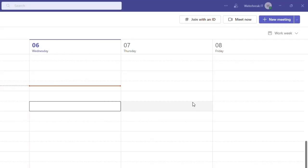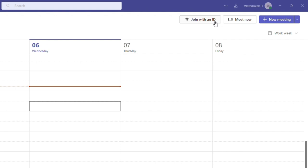Back to your calendar, up to the top right you have the join with ID which allows you to join a meeting where you have been sent an ID code.